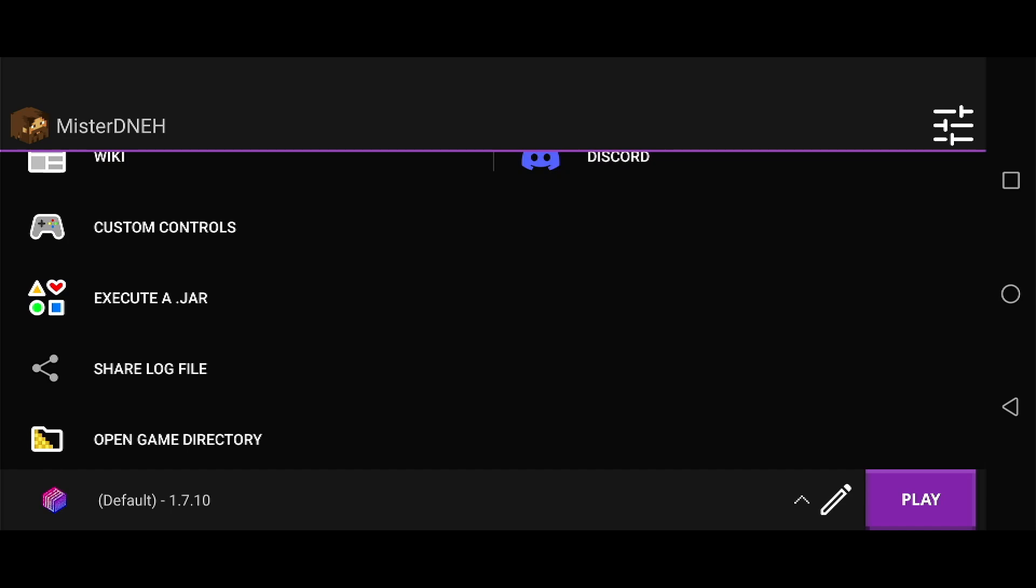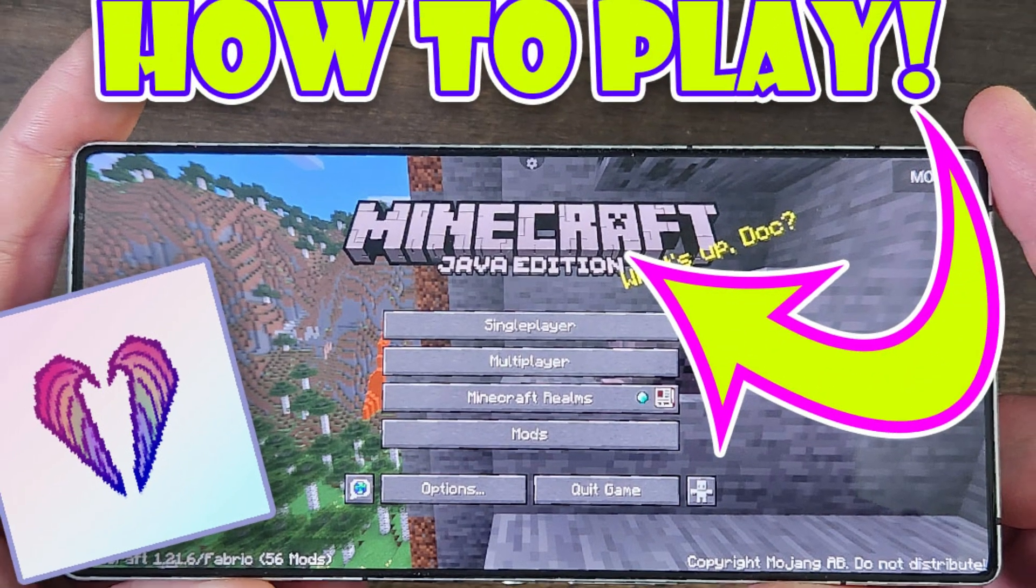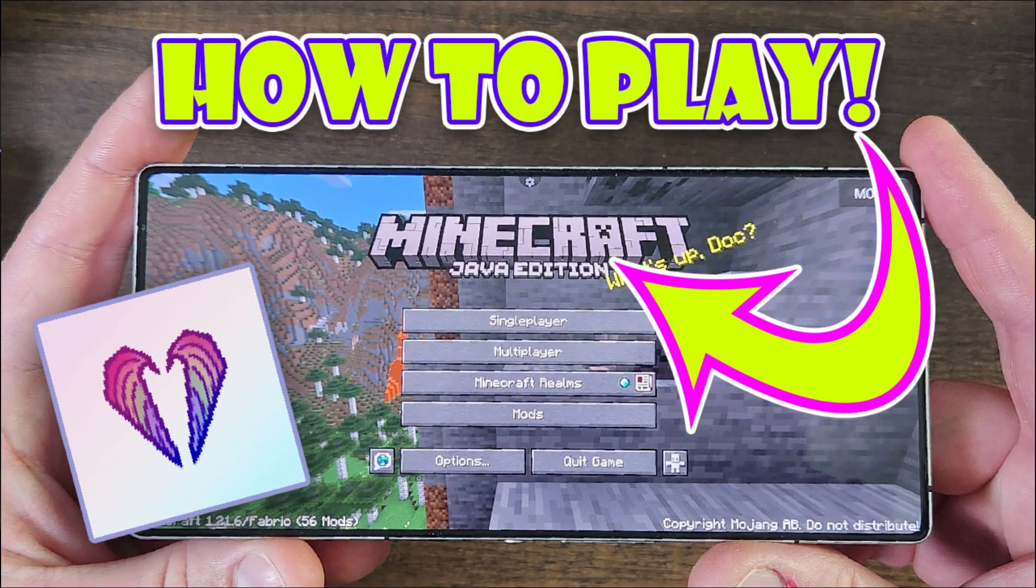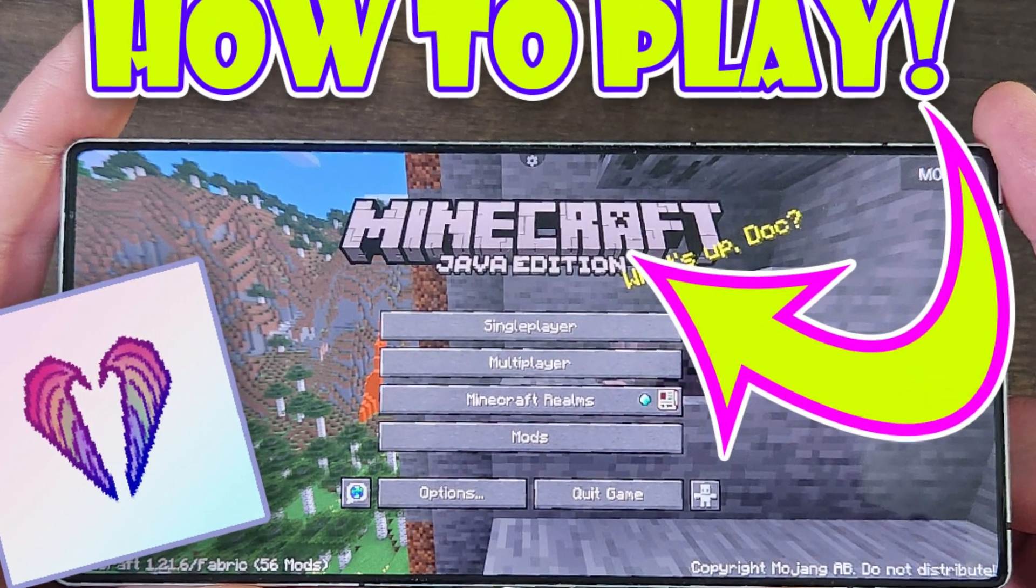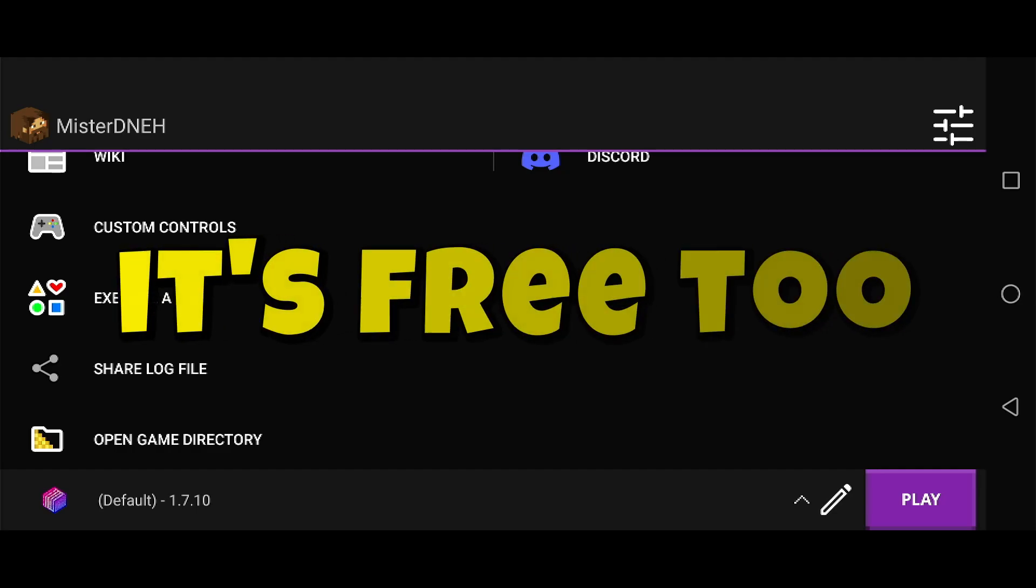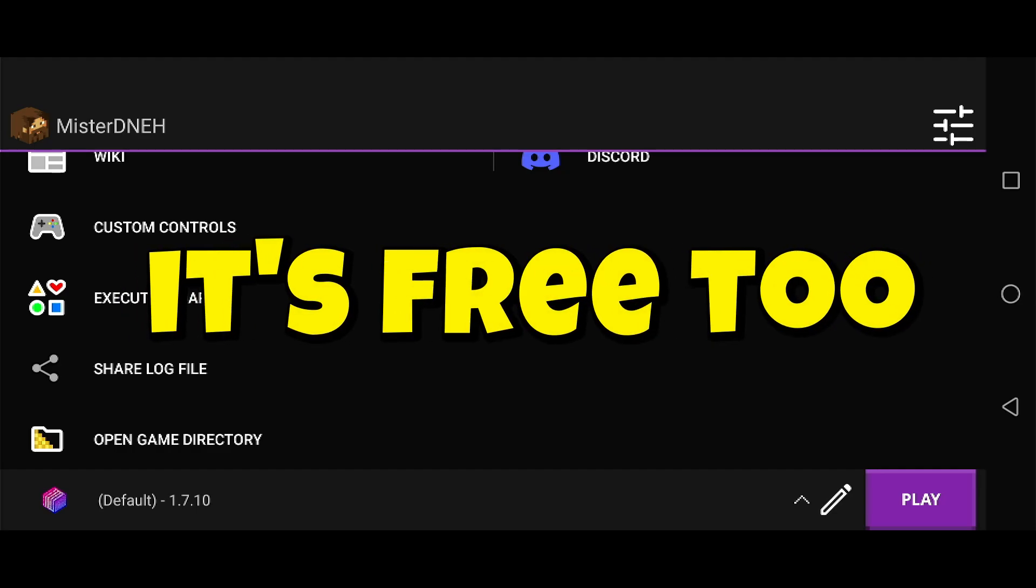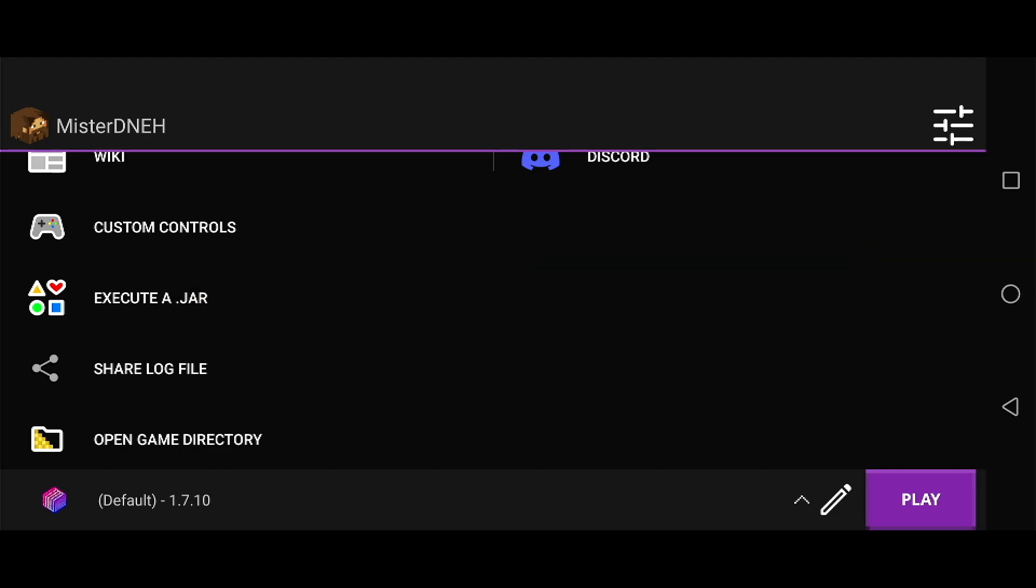Or you can become a Patreon member and watch my video guide on how to install and set up Amethyst. The reason is I don't want another wrongful strike on my channel for showing people how to play Minecraft Java Edition on Android using a launcher that is legal, by the way. But that's a story for another time.